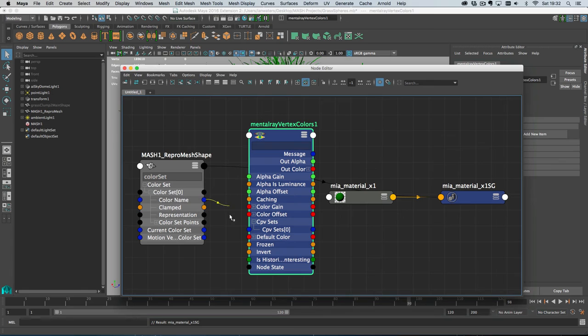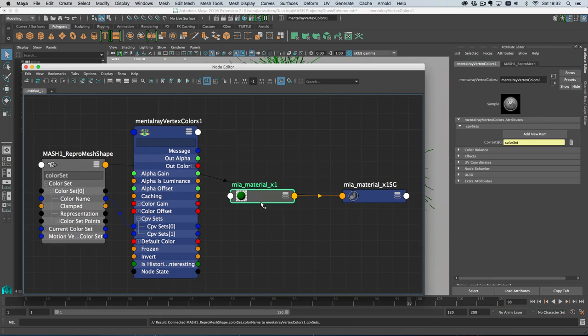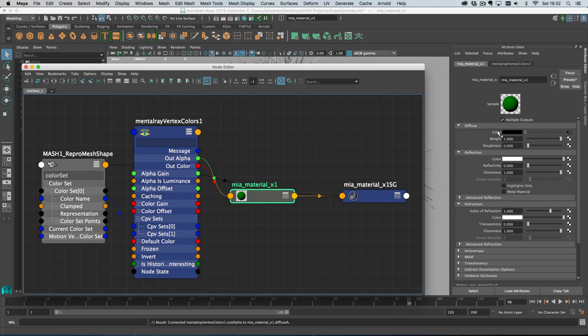So that to that, and then you're done. And then what you can do is with the material selected, you can middle mouse drag the mental ray colours node onto whatever slot you want. So I want it on the colour node. So it's going in there.